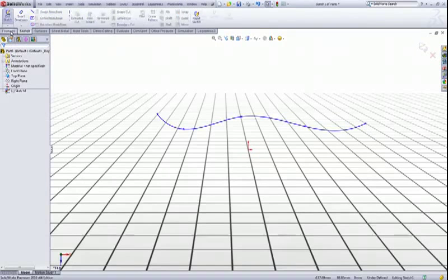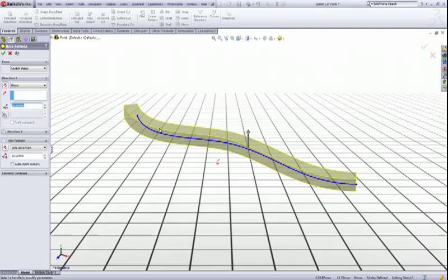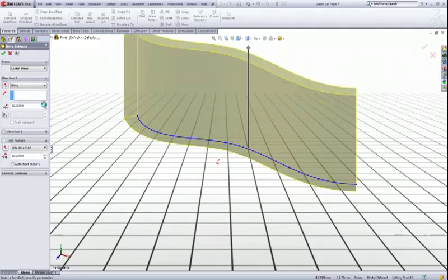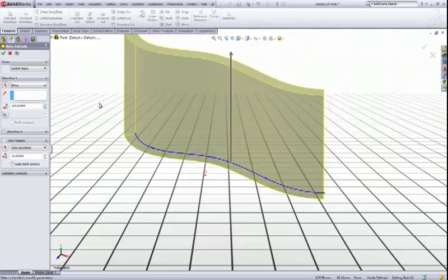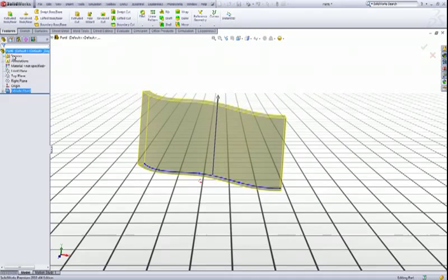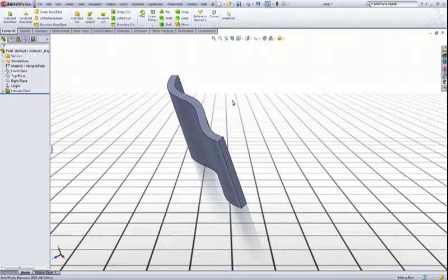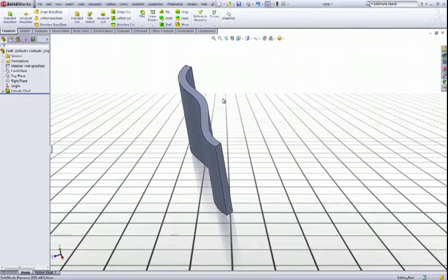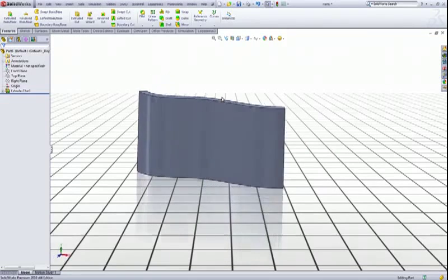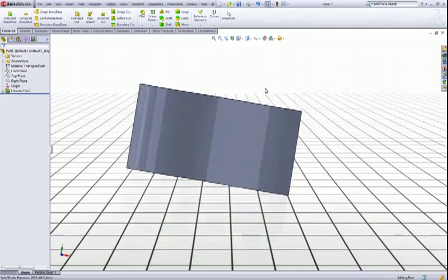Then give it some thickness with extruded boss base. This looks good to me. Now we have our surface to add the text.